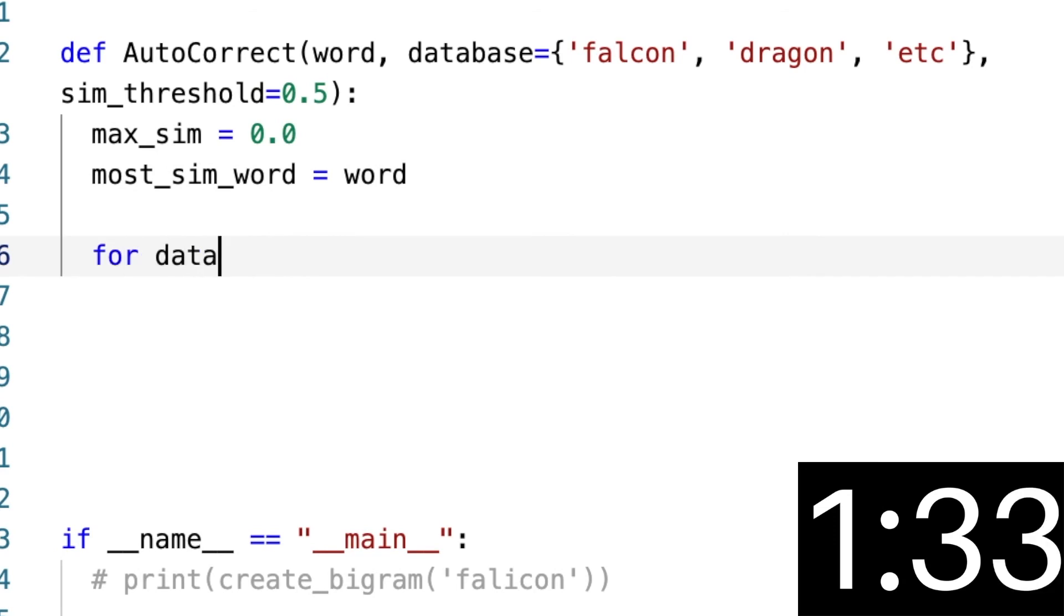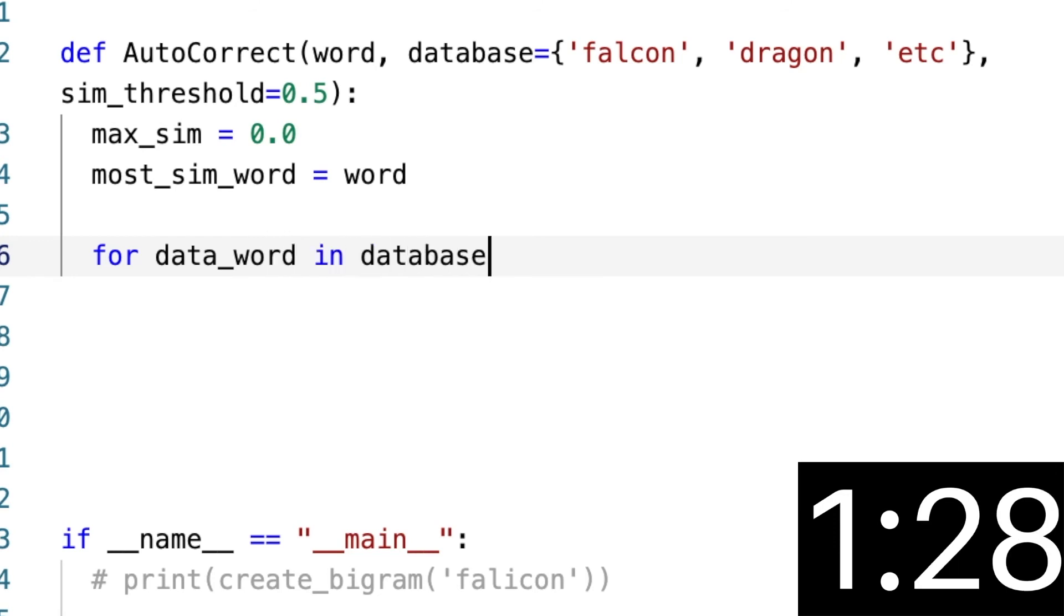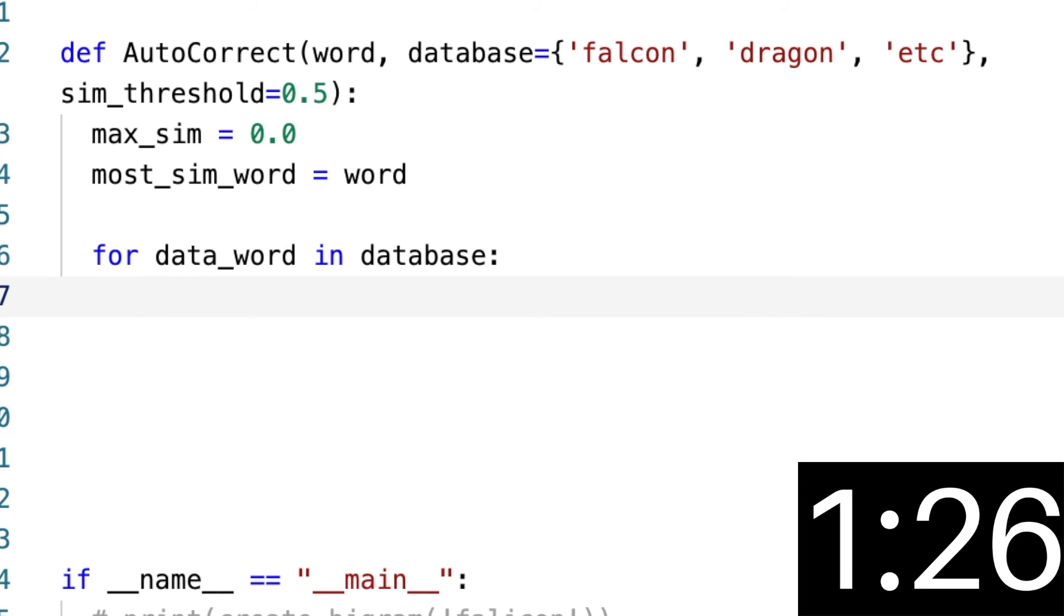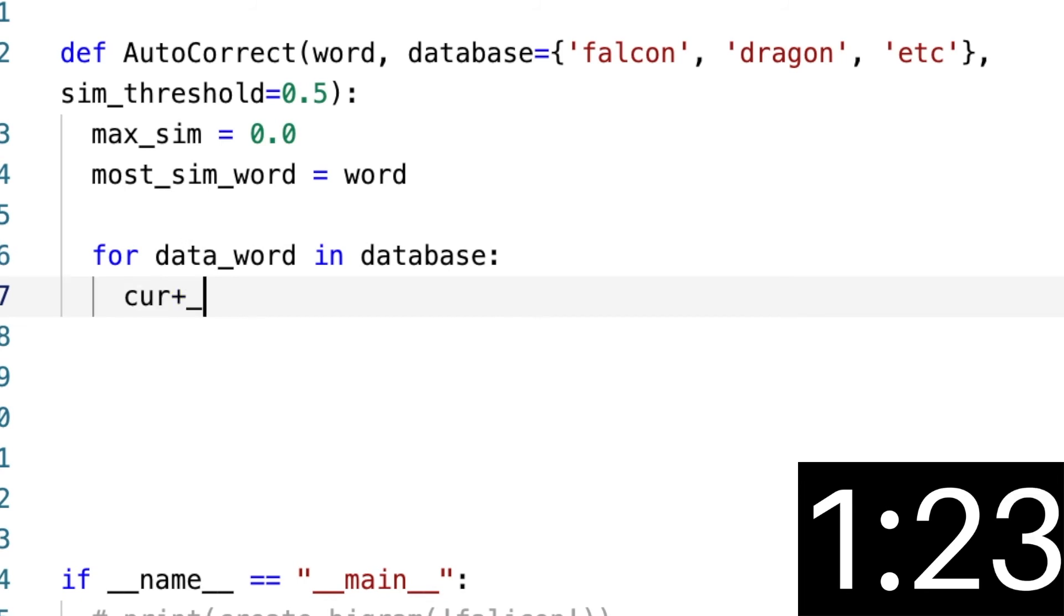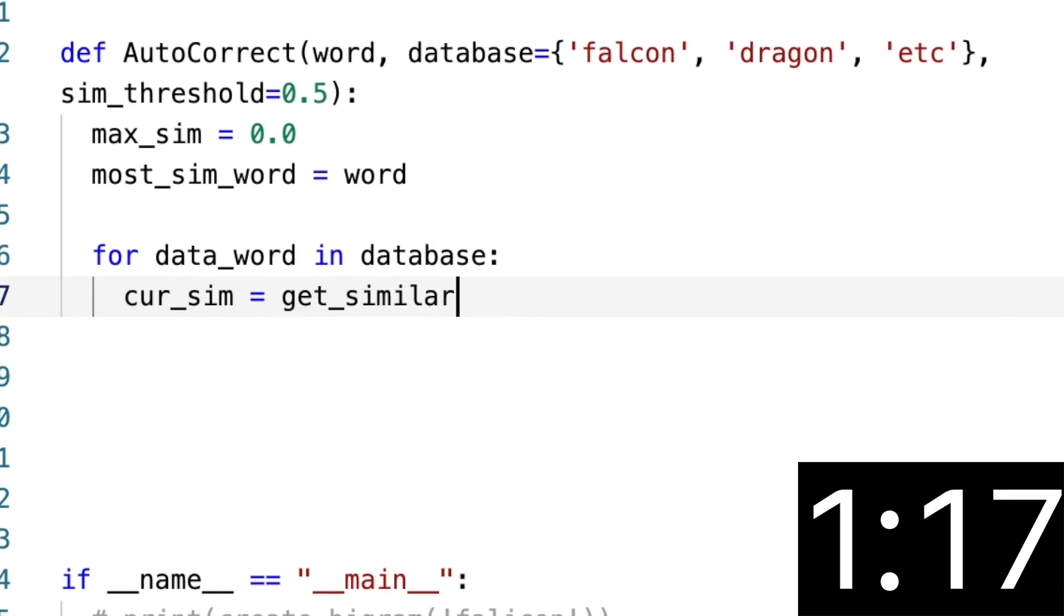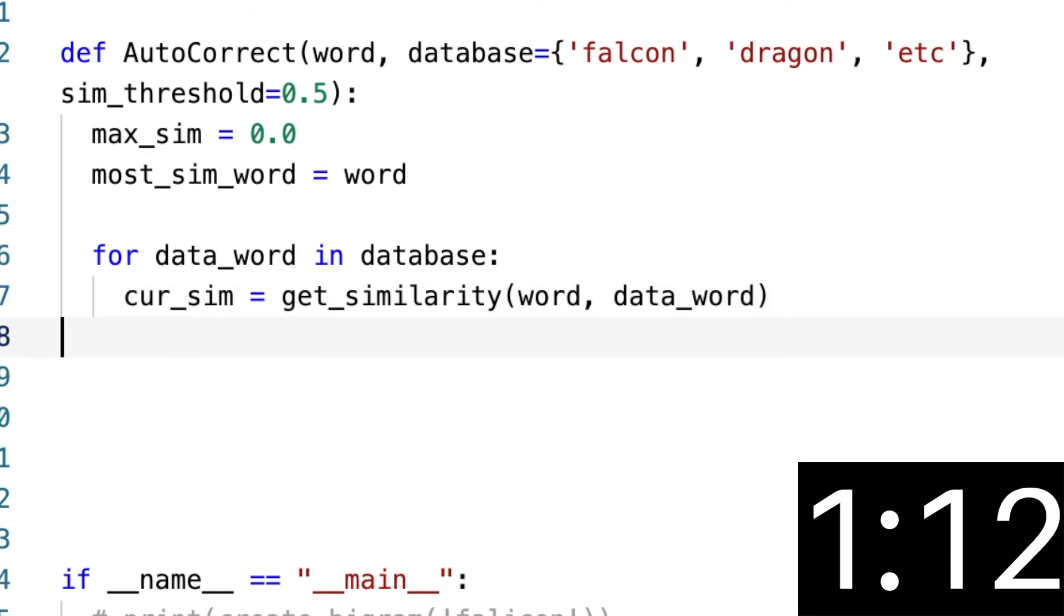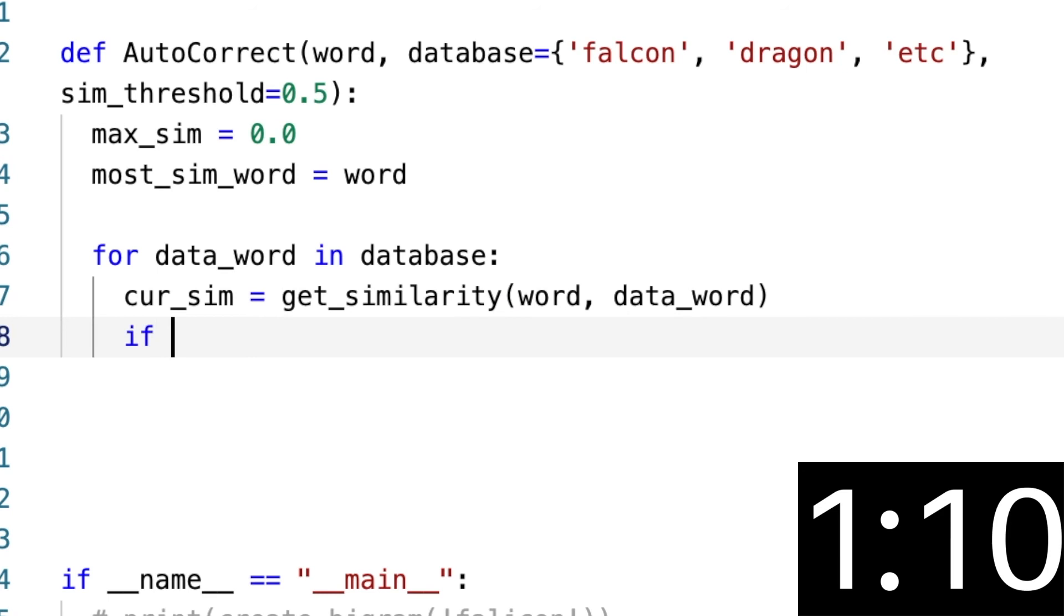we're going to say the current_similarity of the current word to our passed-in word, so word to data_word. So that's the current similarity. And we're going